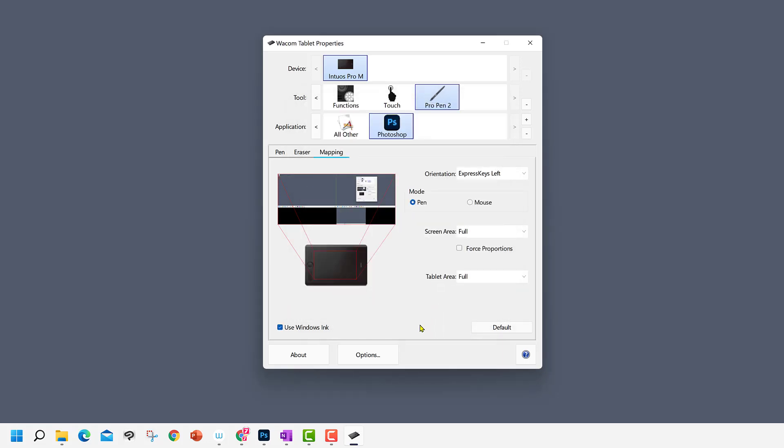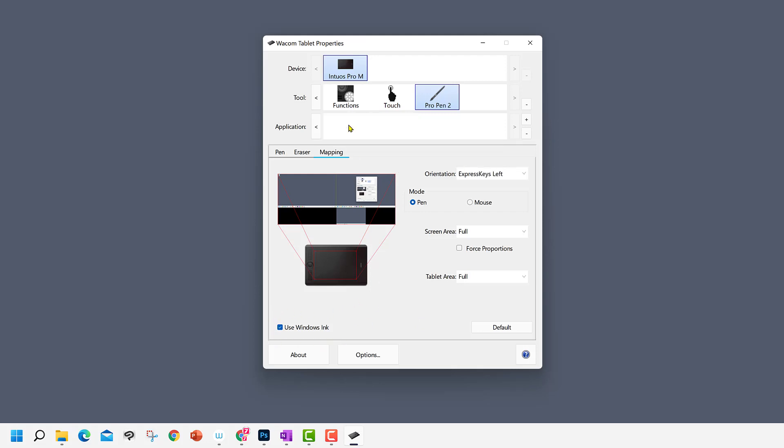I'll press OK, and then now, as you can see, for the application called Photoshop, Use Windows Ink is enabled, but for all other applications, Use Windows Ink is disabled.